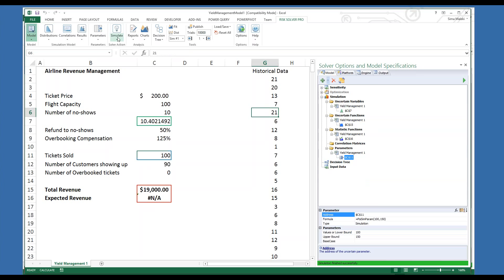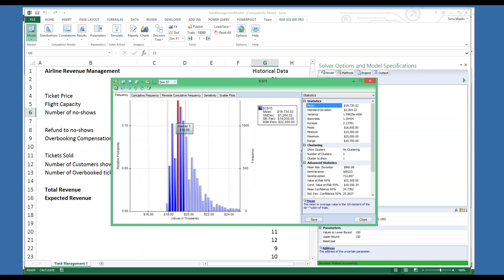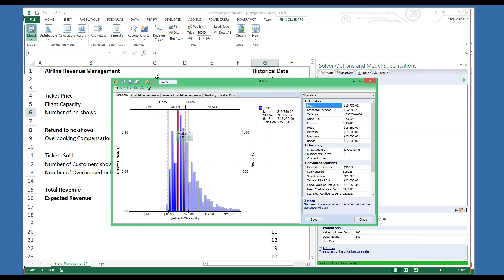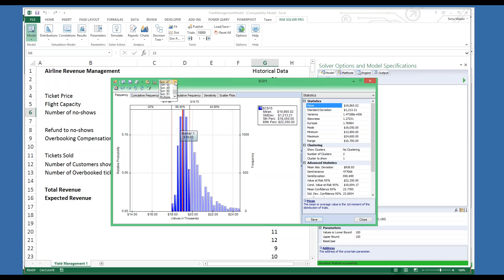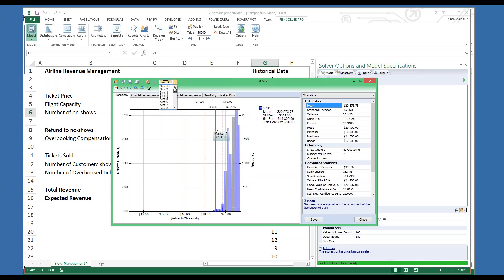Let's change the number of simulations to 51 in the Platform tab. Now let's go to Simulate Run Once. Here are the results — we are looking at a frequency chart for simulation number 51. But you can look at each individual simulation result by easily changing the simulation drop-down selection in this chart and review the frequency chart for simulation number 47, 14, or 1.